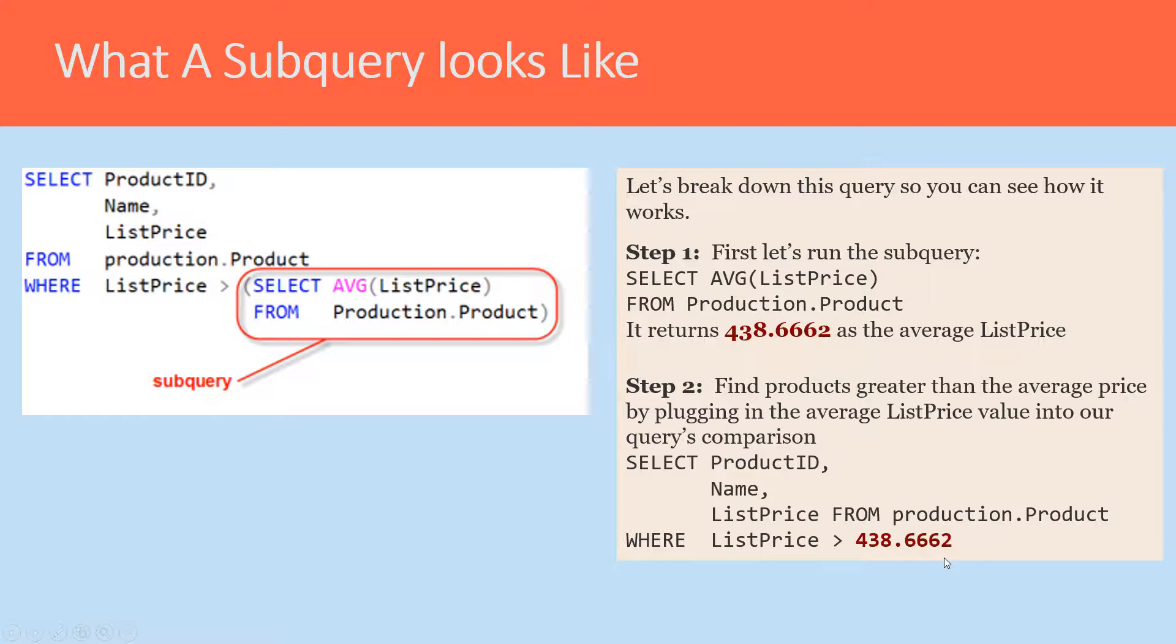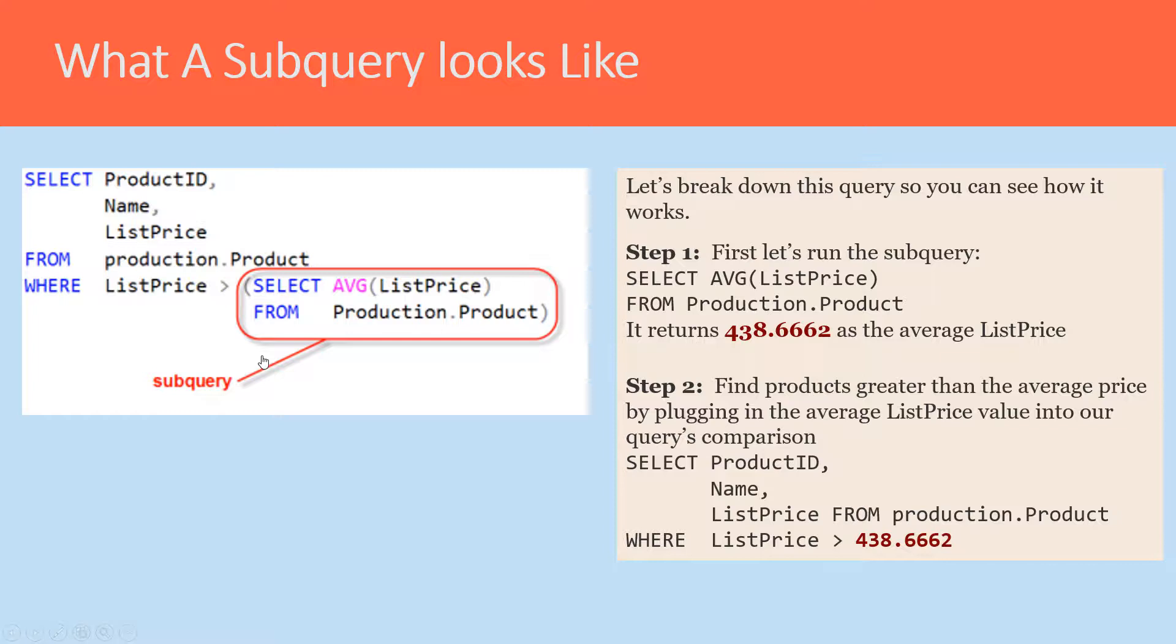The beauty of the subquery is that it allows us to adapt to the new average price for products, makes our query more robust. It allows us to avoid having to hard code an average price into our query. So that's a big benefit to having a subquery.